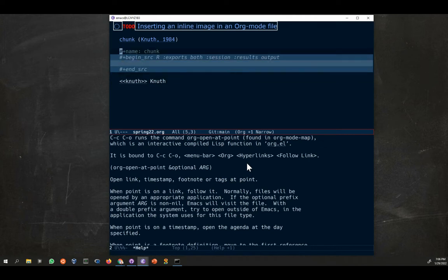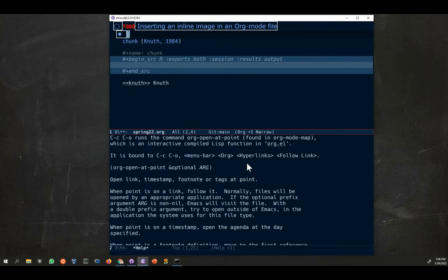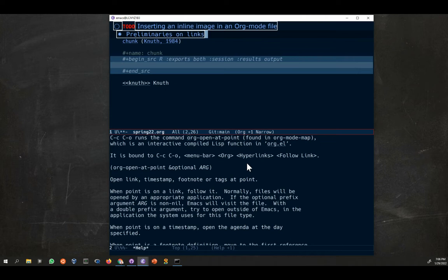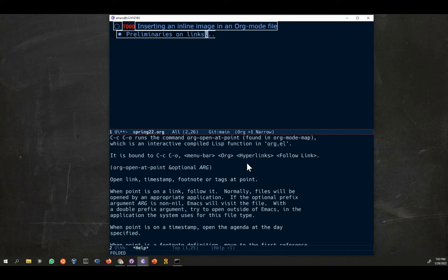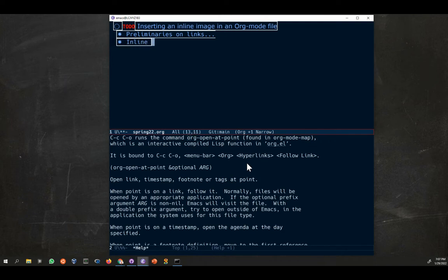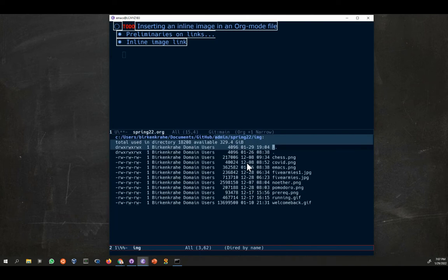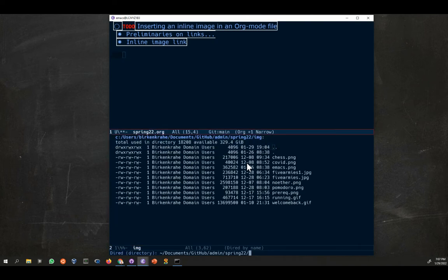But this is all preliminary stuff, preliminaries on links. It's kind of important though for what you wanted to do for the inline links. So let's start a new header and do the inline image link. The idea here is the same thing. Remember we have this directory img which is right below the directory we are right now.